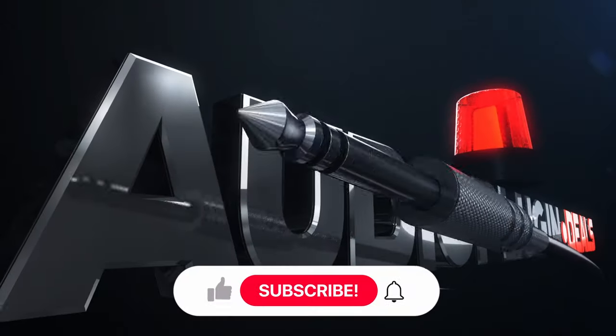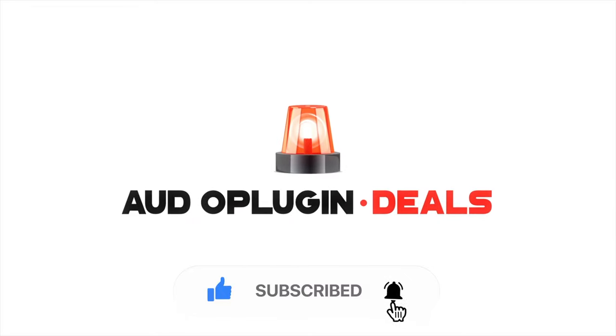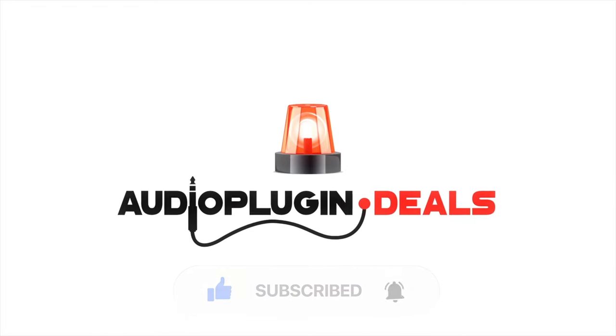For more tips and tricks don't forget to subscribe and be sure to ring the bell to get notifications. Thanks for watching.